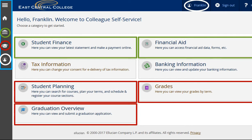Student Planning is East Central's new online Self-Service tool to help you create your roadmap to completing your degree. Students will be able to plan courses, check on their progress towards their degree, and register for classes all in one place.